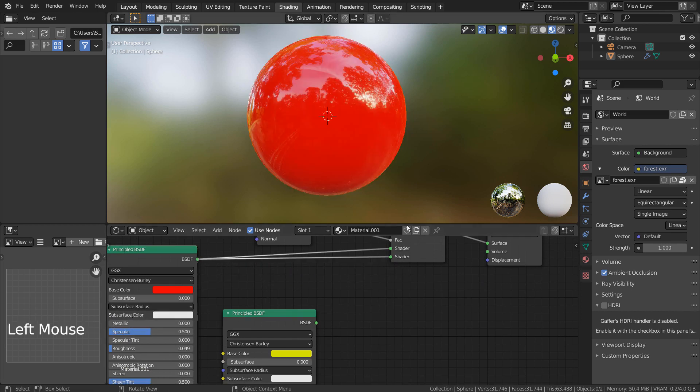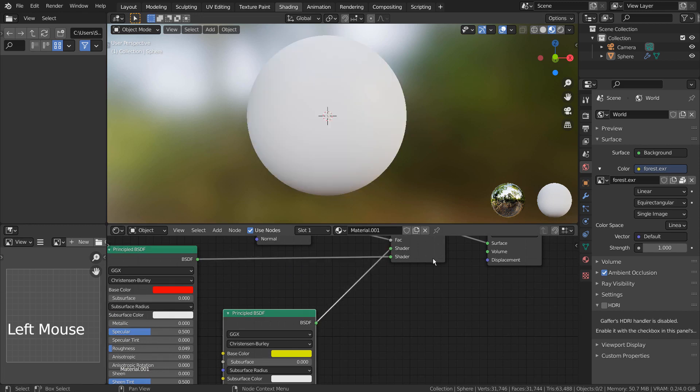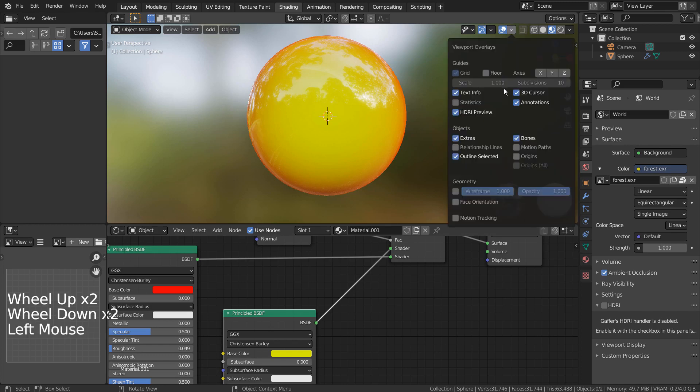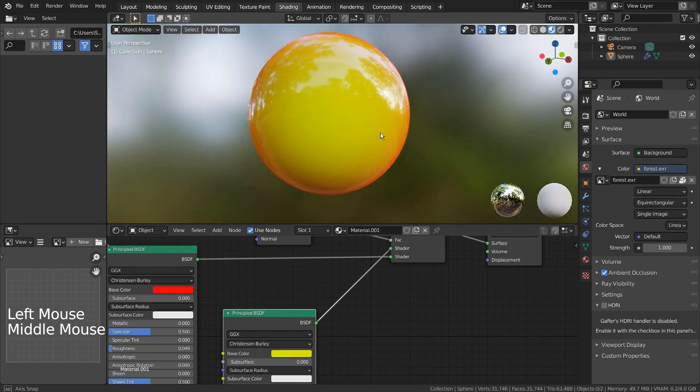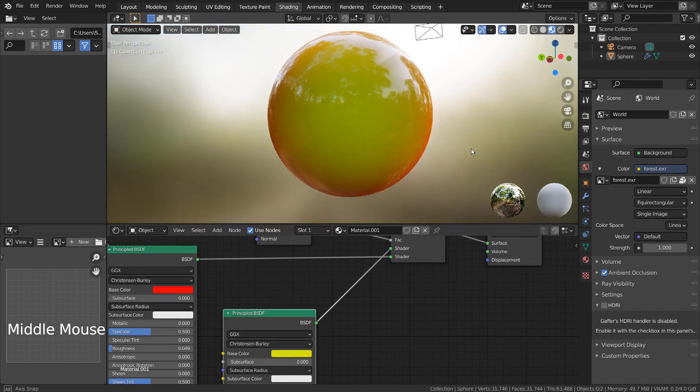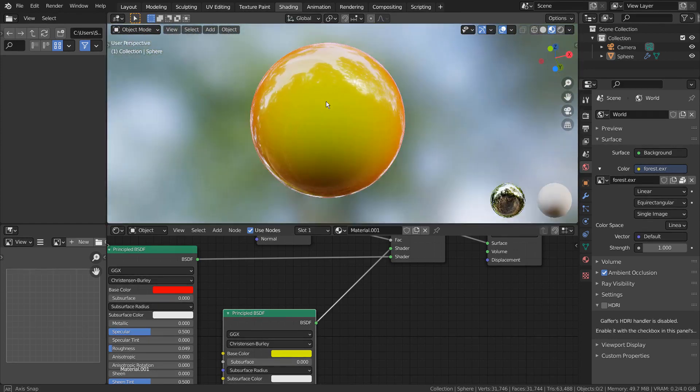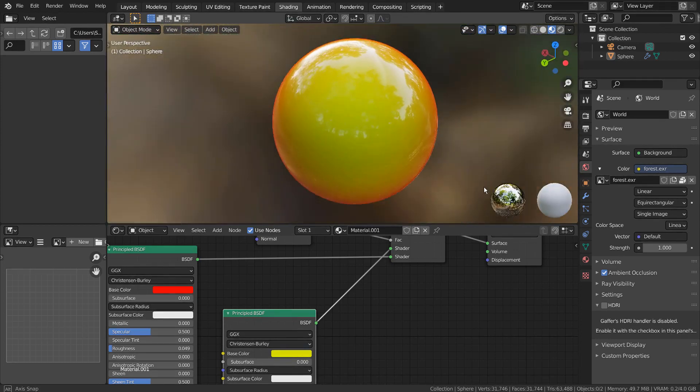Let me switch the node positions. This is how we use the Layer Weight's Facing node.